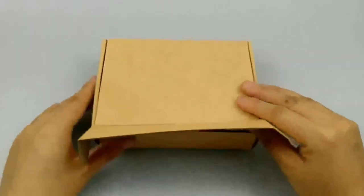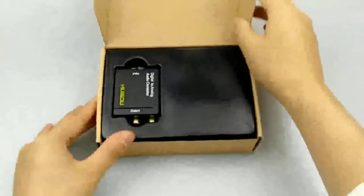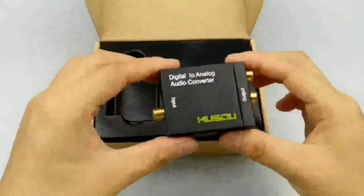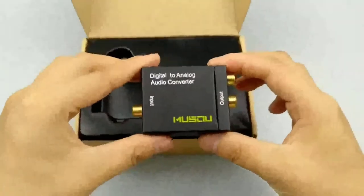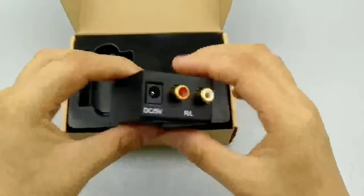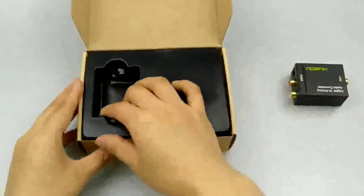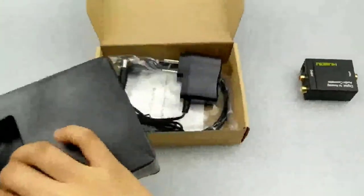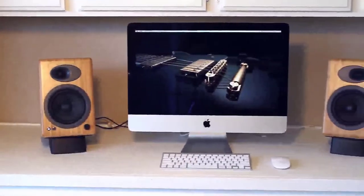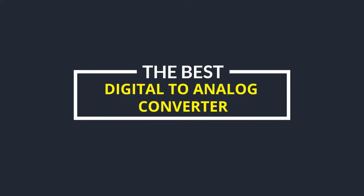Is your old stereo cranking out static? Looking for an easy way to get your music collection onto a new sound system? A digital to analog converter is a handy gadget that can take all of your MP3s and CDs and turn them into beautiful analog sound. In today's video, we are going to check out the top 5 best digital to analog converters.